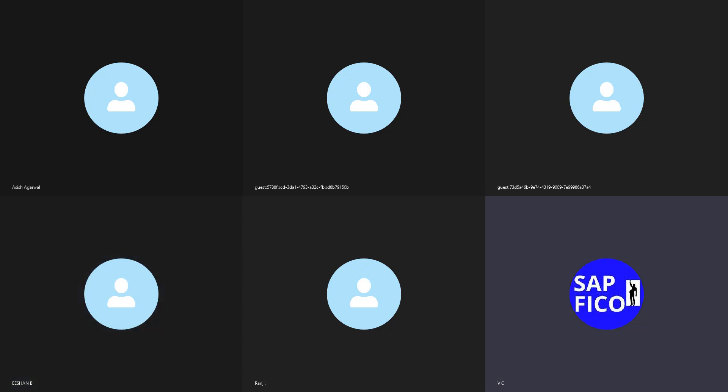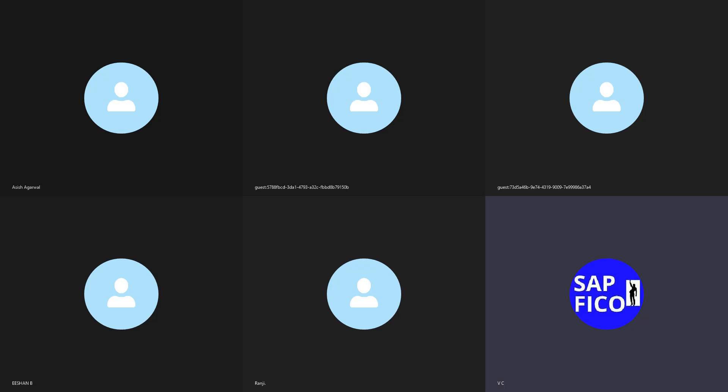The existing posting keys available in SAP cannot be amended or changed. Apart from those, we can create our own posting keys or use the existing ones.